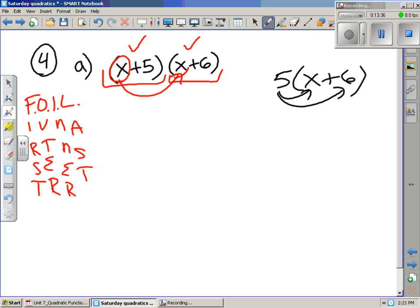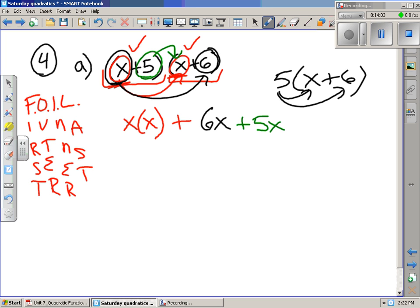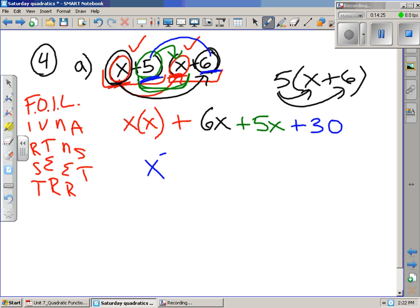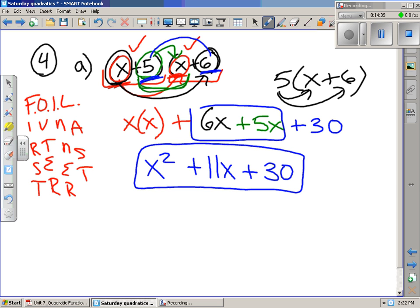First means both first terms inside their parentheses: x multiplied by x. Then we add the Outer — x and 6 are the outer parts of the whole expression — so x times 6 is 6x. After that, we multiply the Inner: 5 times x gives 5x. Then the Last two terms — the second term of both parentheses — 5 times 6 gives 30. From here, x times x is x squared, 6x plus 5x gives 11x, and we add 30. So we get x squared plus 11x plus 30. The rest of problem 4 will be left for the next video.